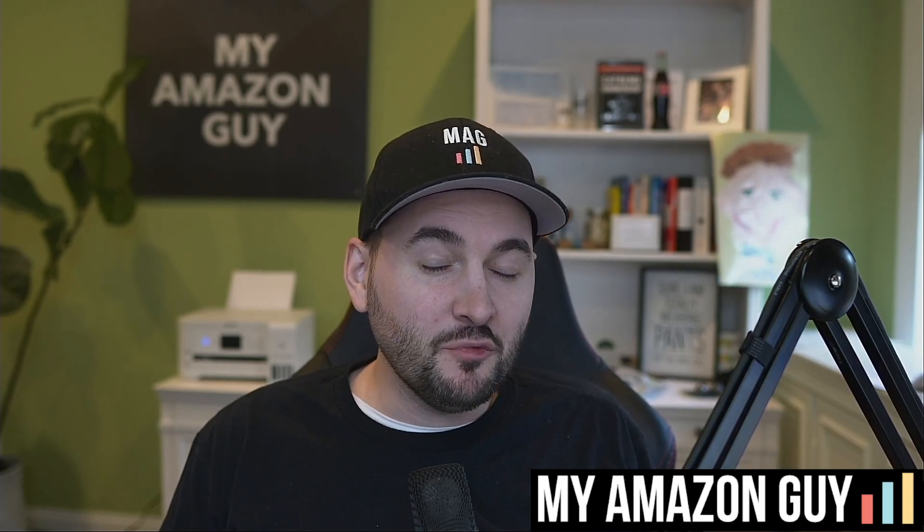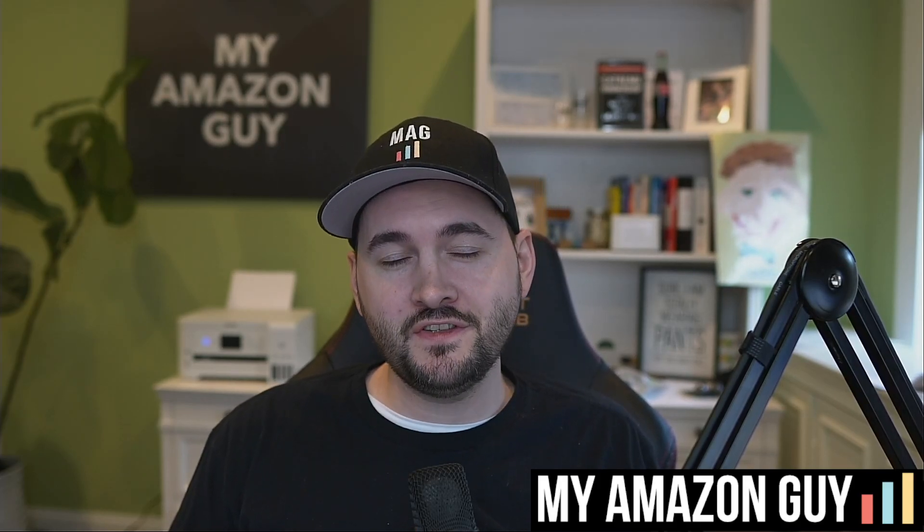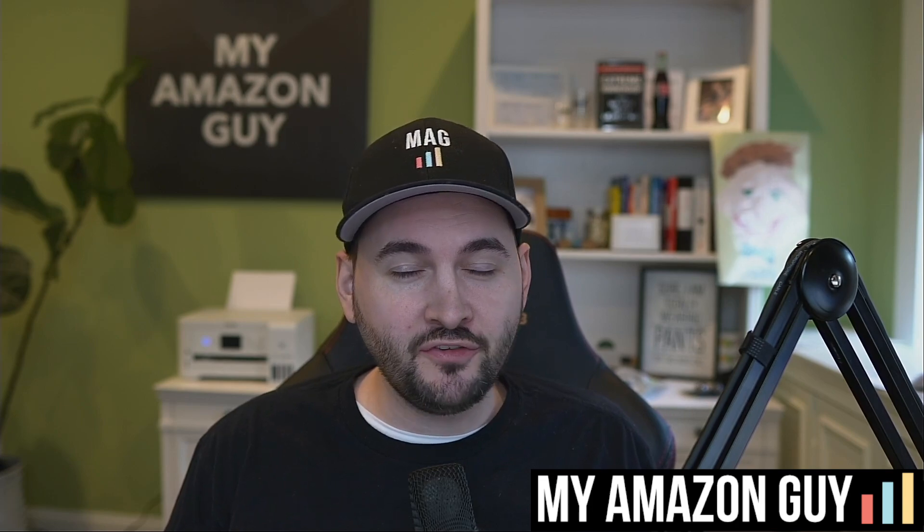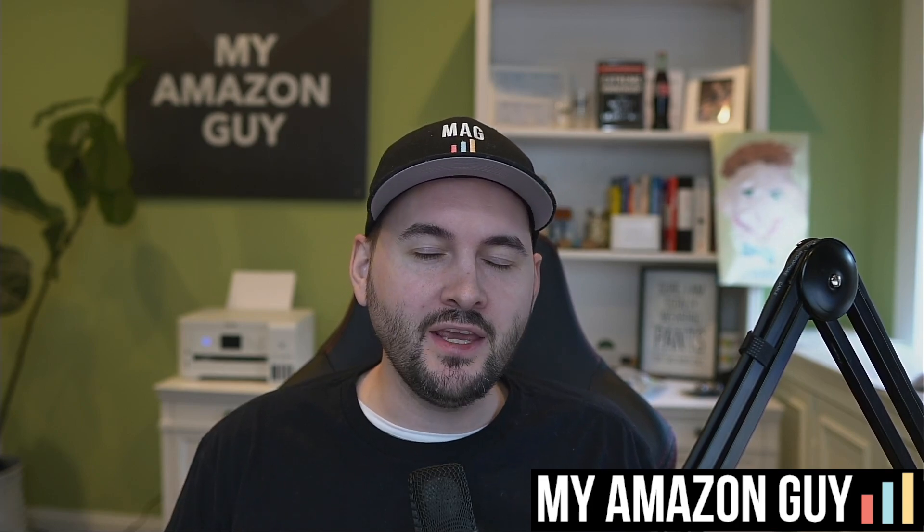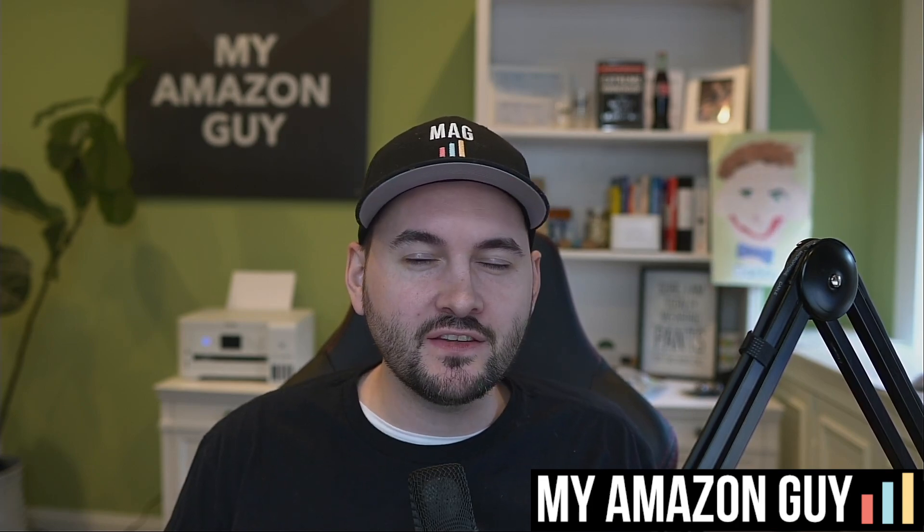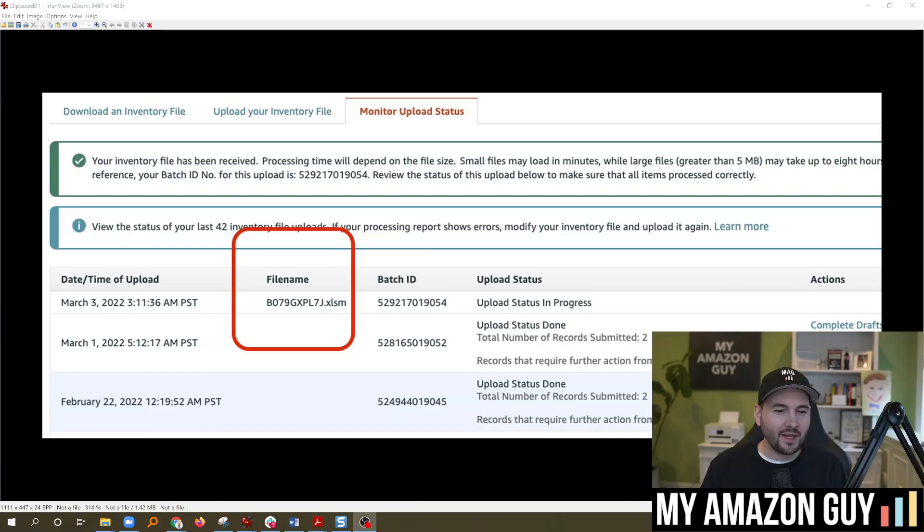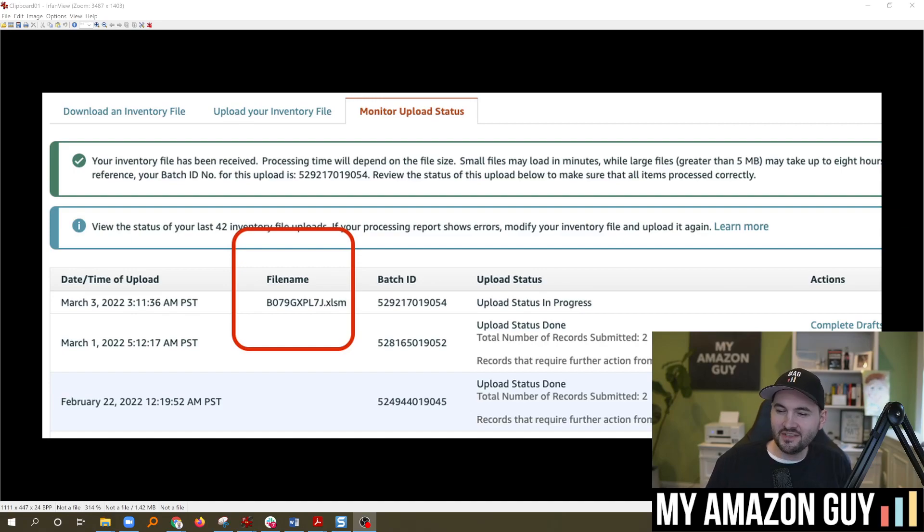Amazon keeps making it better and better to upload template files. I'll tell you why in 30 seconds. My name is Stephen Pope, I'm the founder of My Amazon Guy. And here it is.